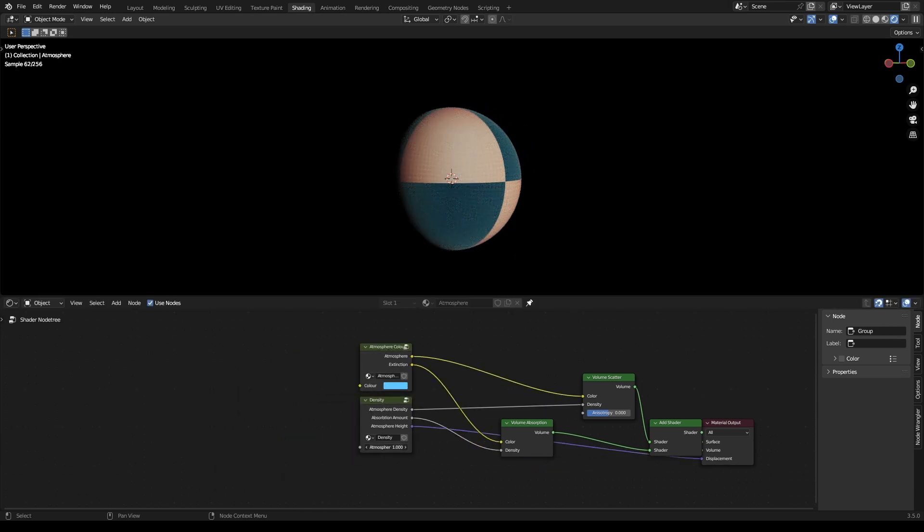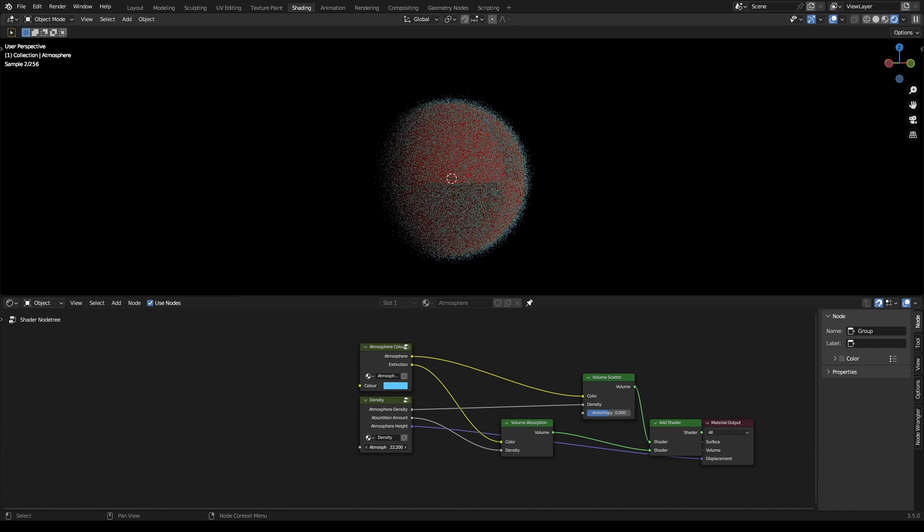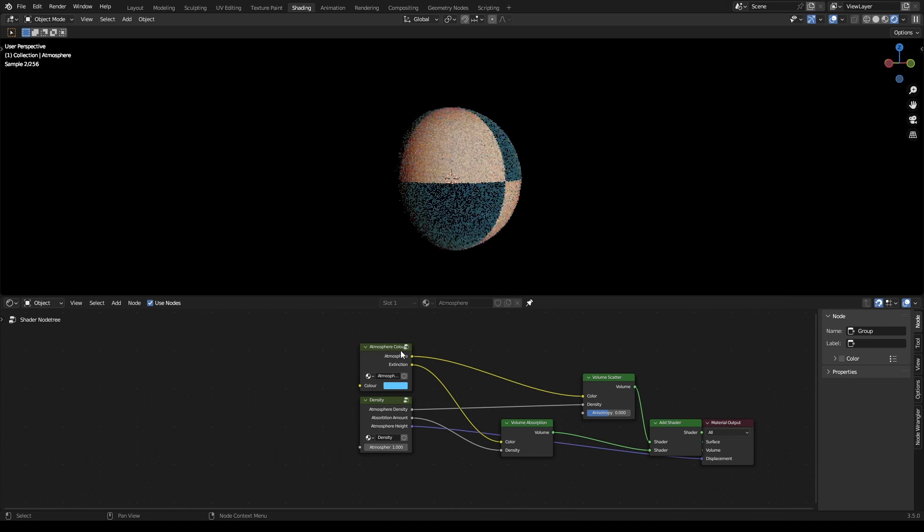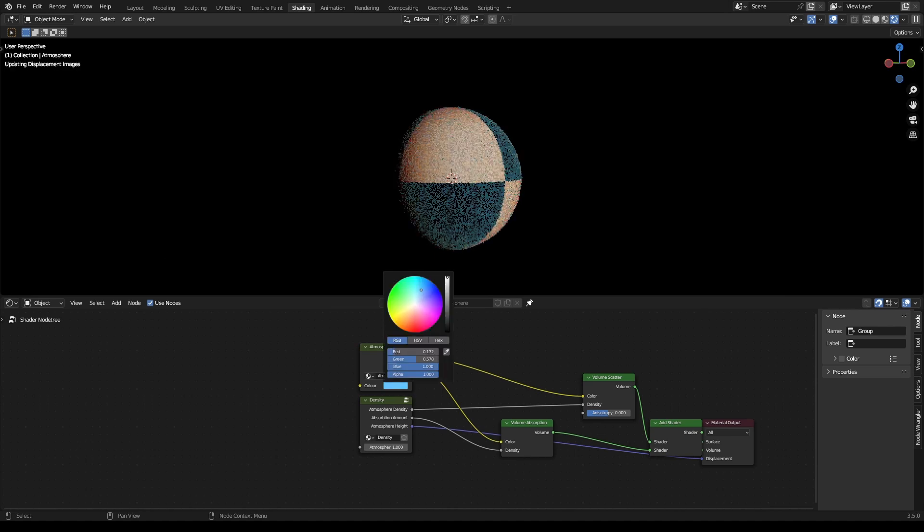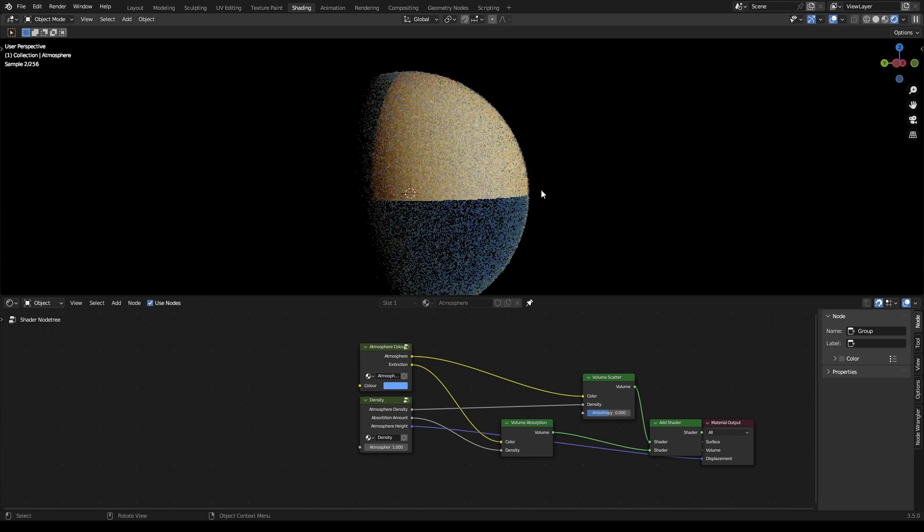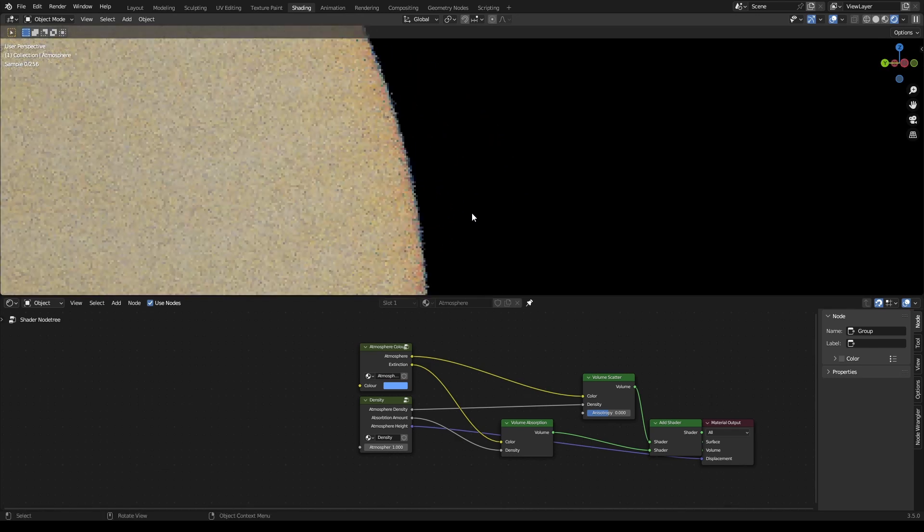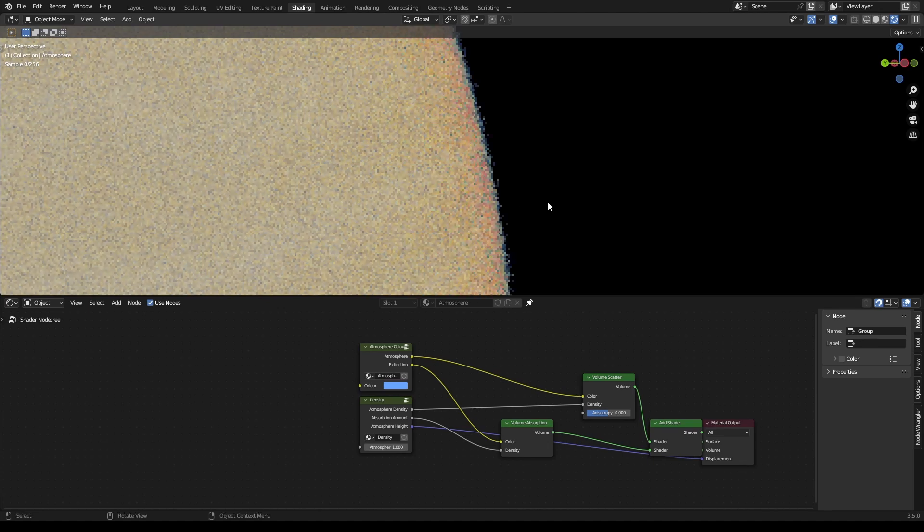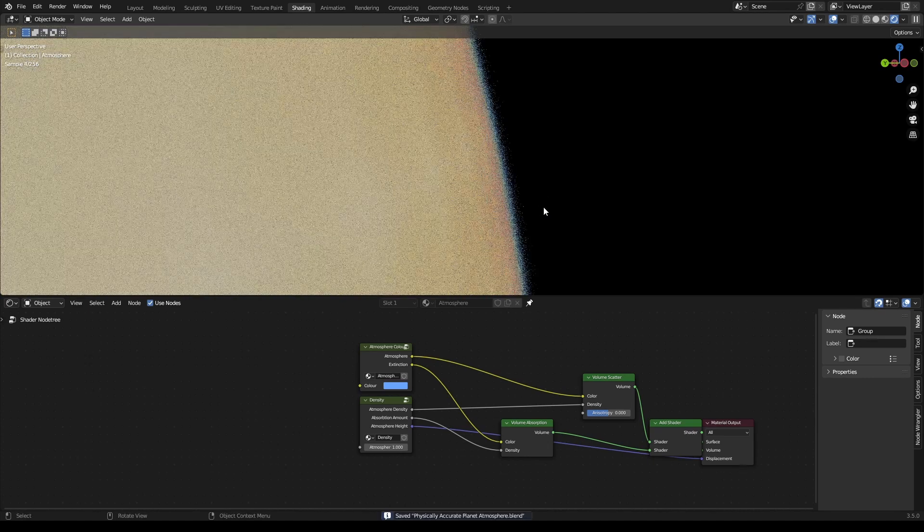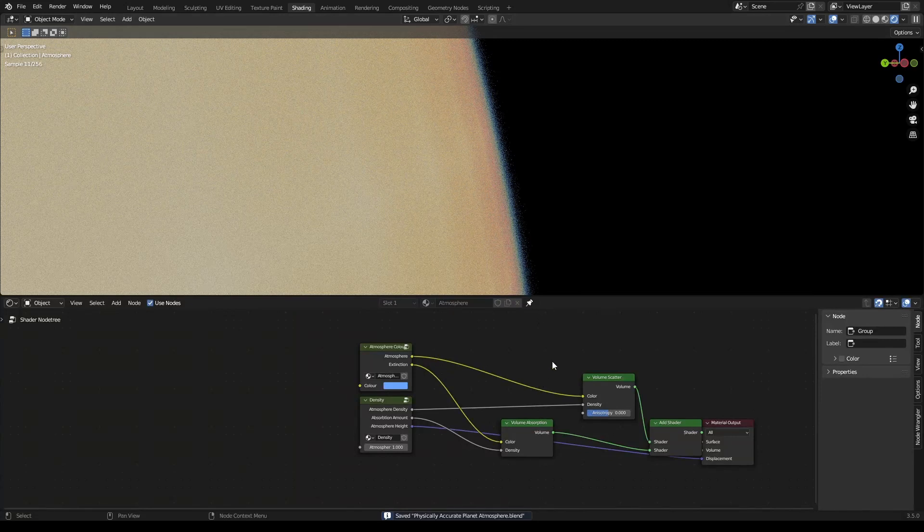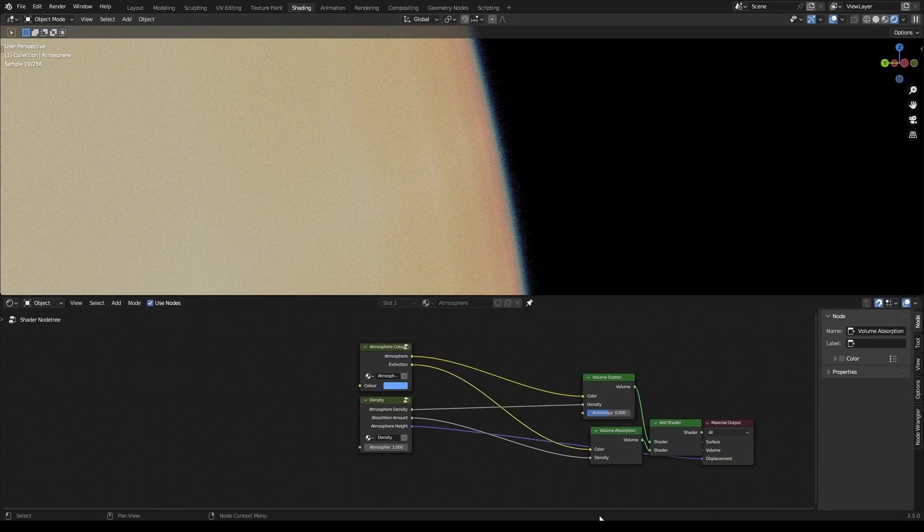And oh yeah, you can change the height of the atmosphere, the color of course, and make it look like whatever you want. Alright, that wraps up this tutorial. Bye.